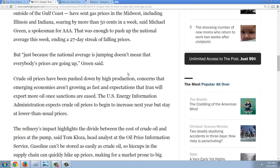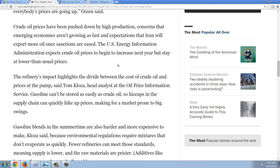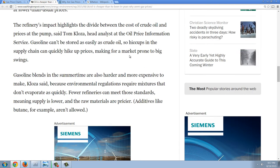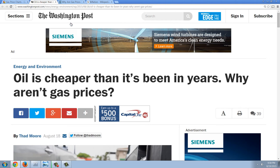But just because the national average is jumping doesn't mean that everybody's prices are going up. Crude oil prices have been pushed down by high production, concerns that emerging economies aren't growing as fast, and expectations that Iran will export more oil once sanctions are eased. The U.S. Energy Information Administration expects crude oil prices to begin increasing next year, but stay at lower-than-usual prices. The refinery's impact highlights the divide between the cost of crude oil and the prices at the pump. Gasoline can't be stored as easily as crude oil, so hiccups in the supply chain can quickly hike up prices, making a market prone to big swings. So this is the explanation — and it's really no explanation at all, and I'll show you why.